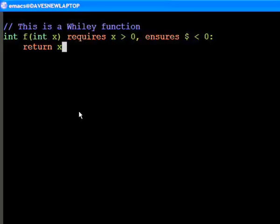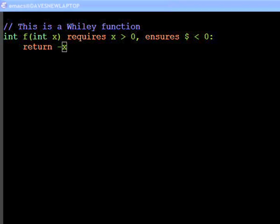Now, we can satisfy this constraint by simply returning negative x.